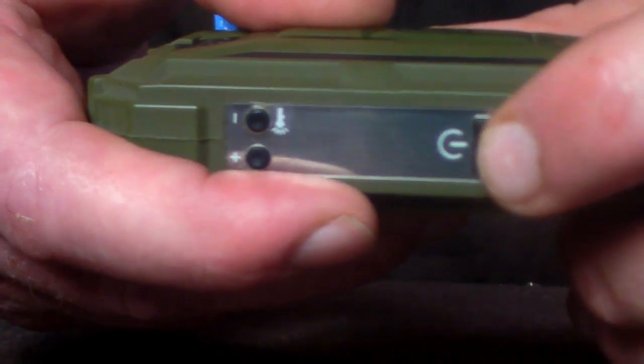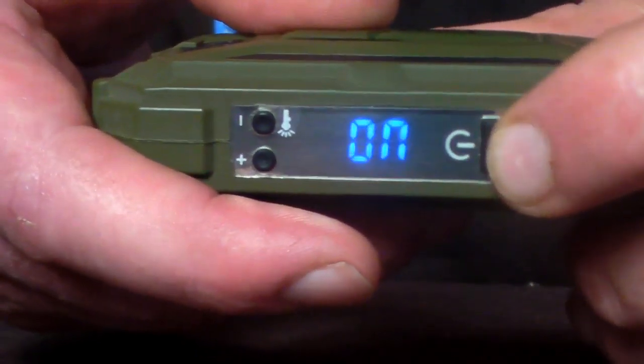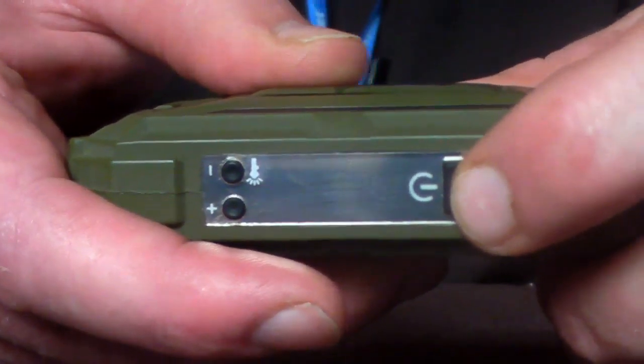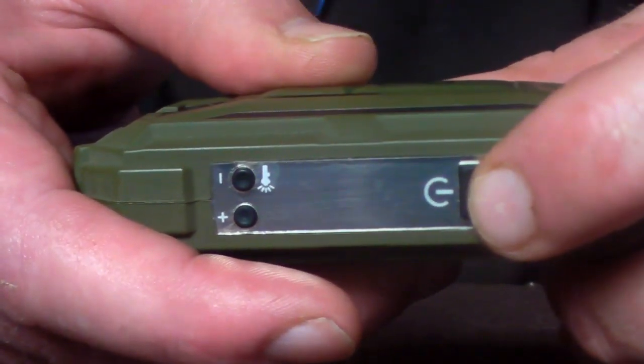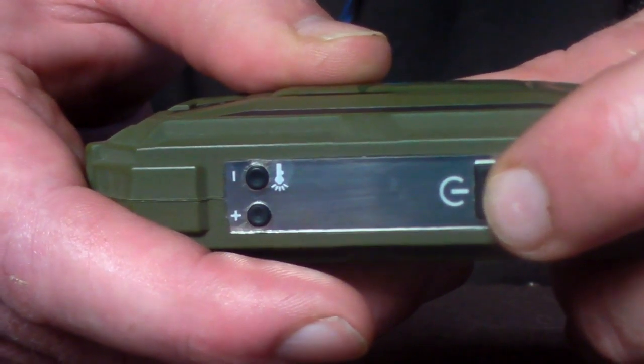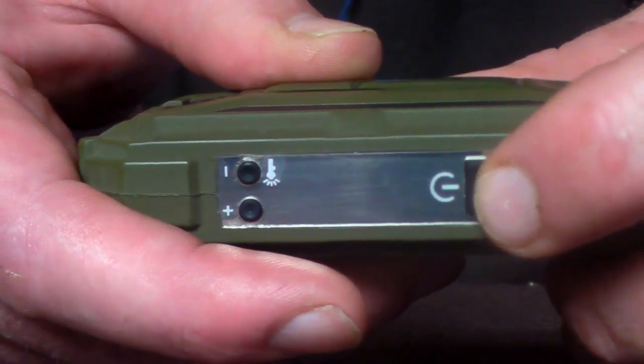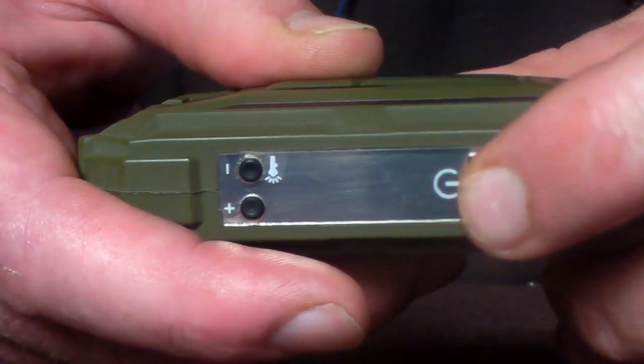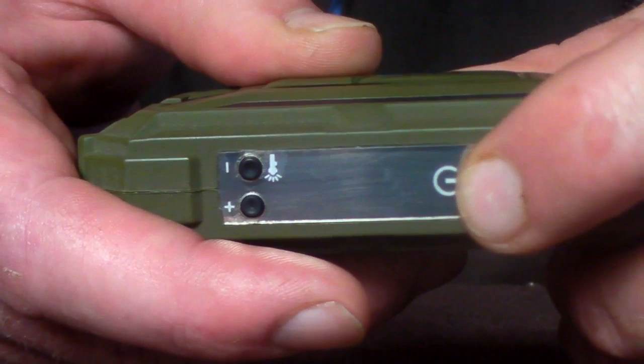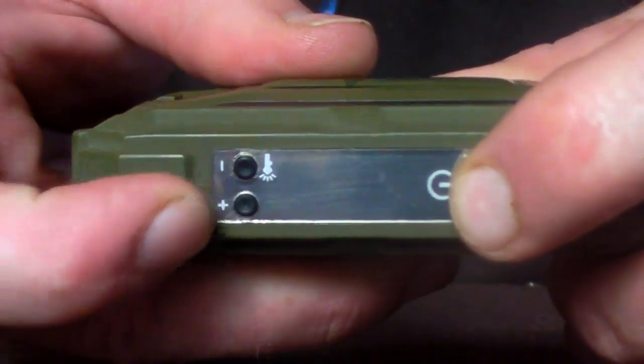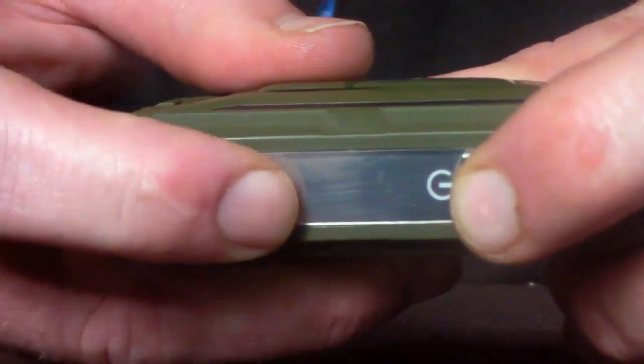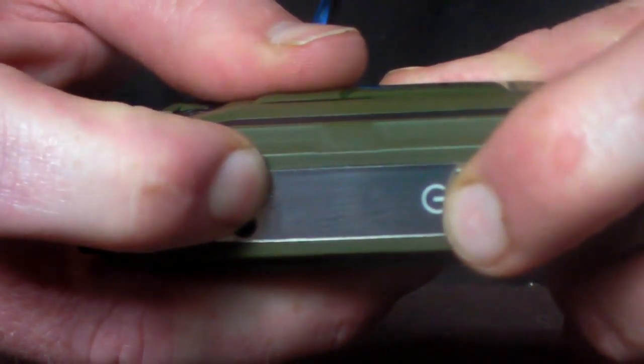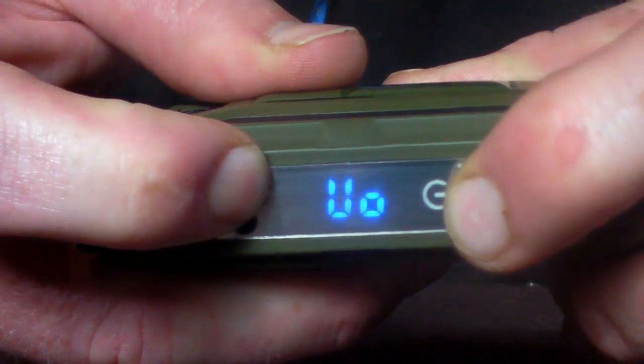So let's just turn it back on again. Now as I was saying, it's a variable wattage variable voltage device. So to turn on the voltage all you need to do is press the power button and the minus at the same time. And I'll go into the voltage menu.